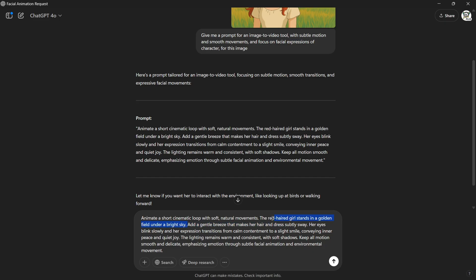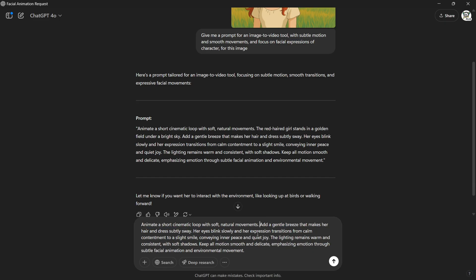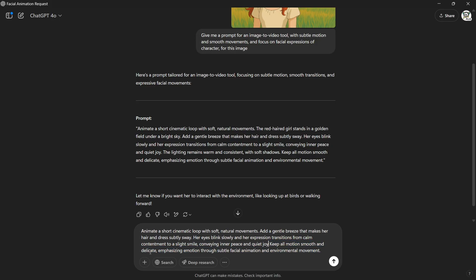Read it, trim the fluff, and keep only the movement-related parts. You can even tweak it to add your own animation ideas. Just keep it clean, simple, and to the point, alright?